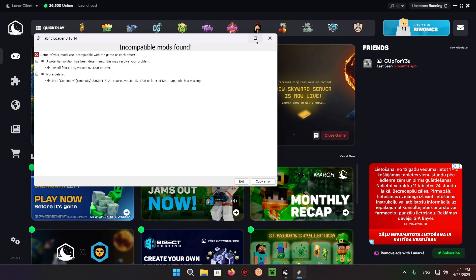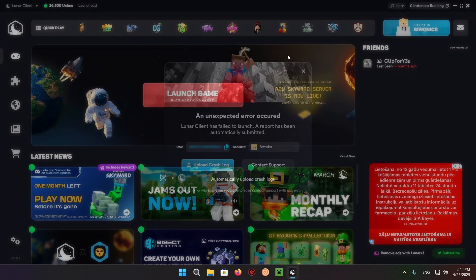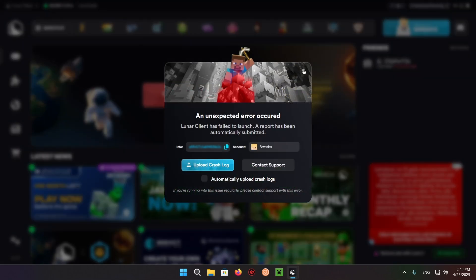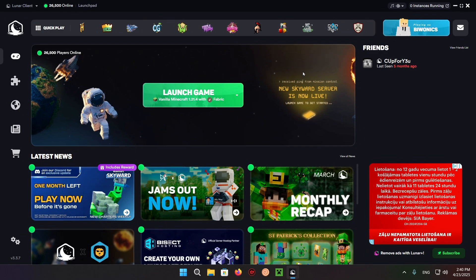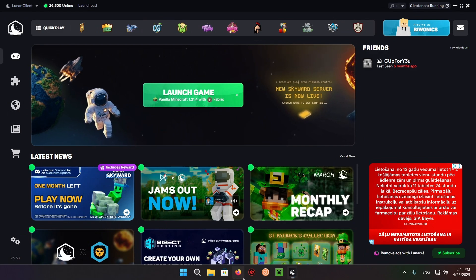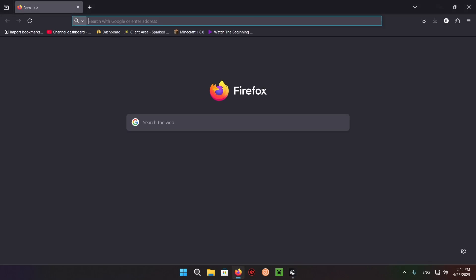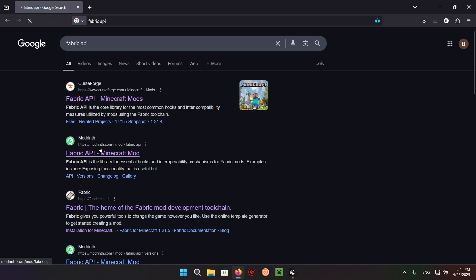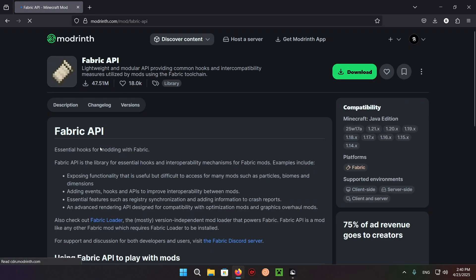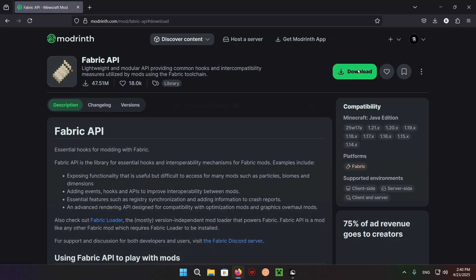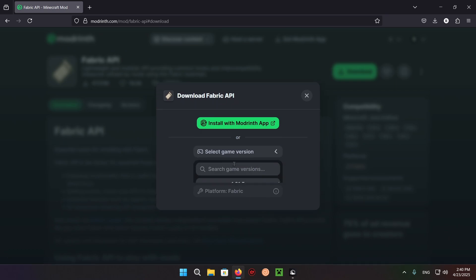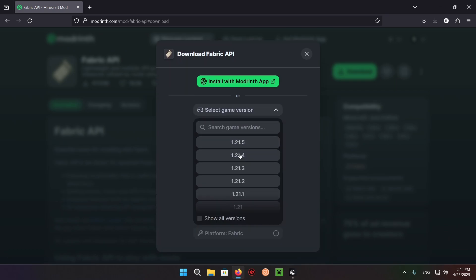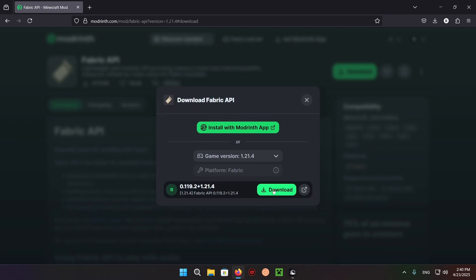All you need to do is go back to your browser, type in Fabric API, and open up Fabric API. Click on download, select your game version, and download. There we go.